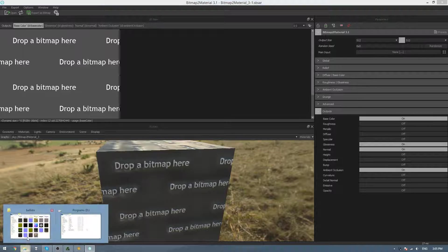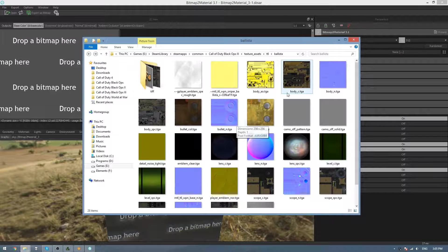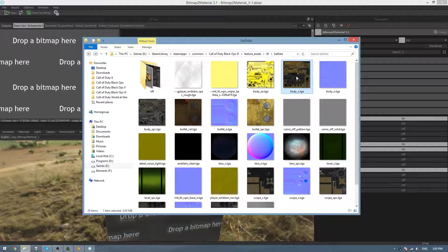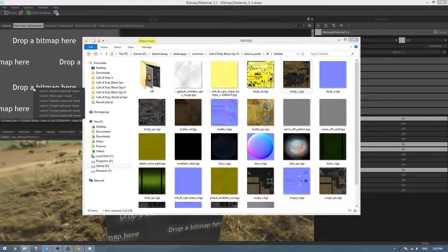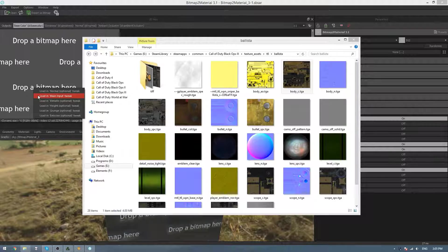So once we have those set, we can just go to our textures and drag in the color map, so I'll do the Ballista's body. Then once you let go on the base color, click on Load In Main Input Tweak.